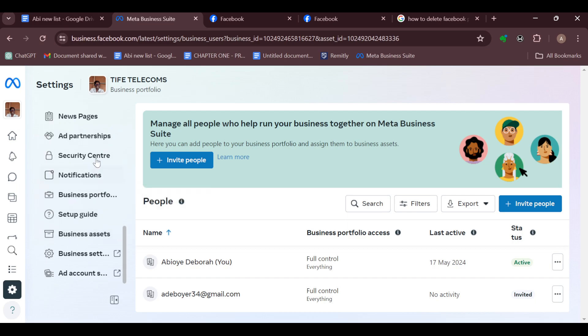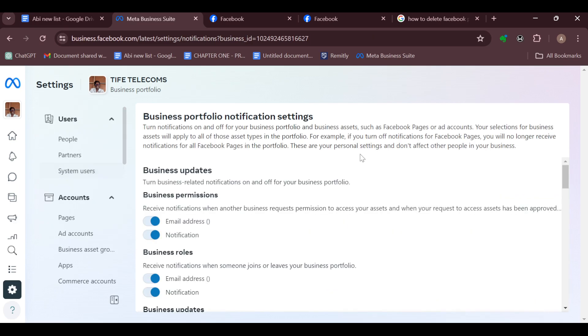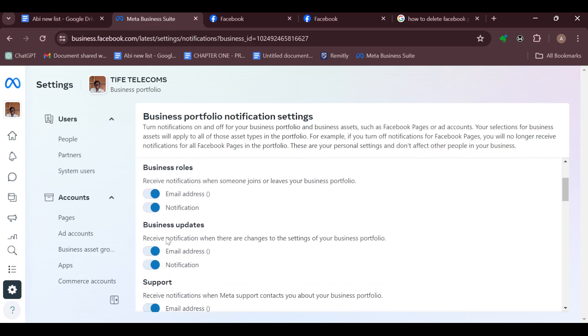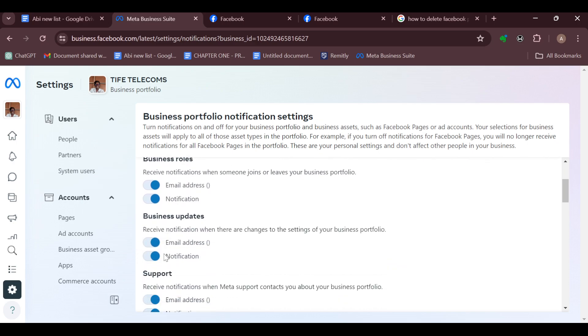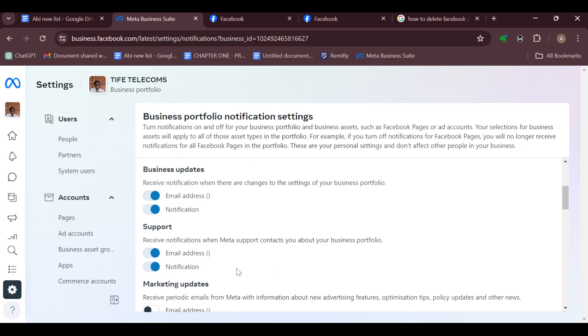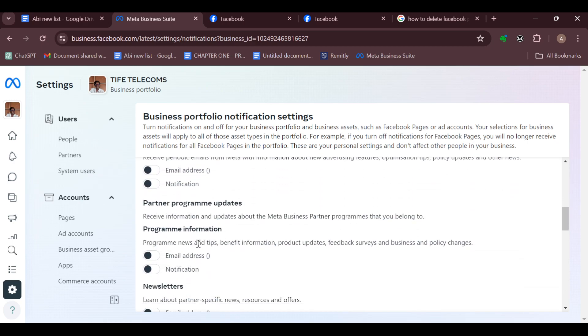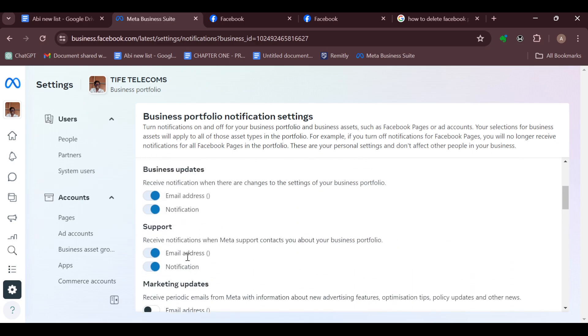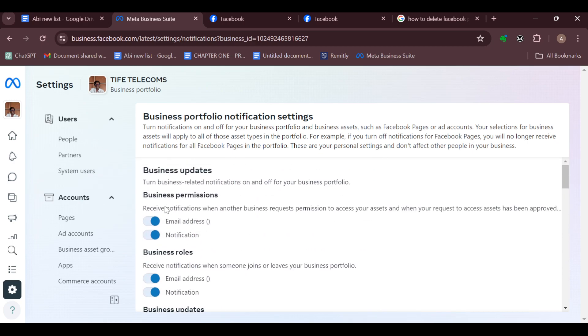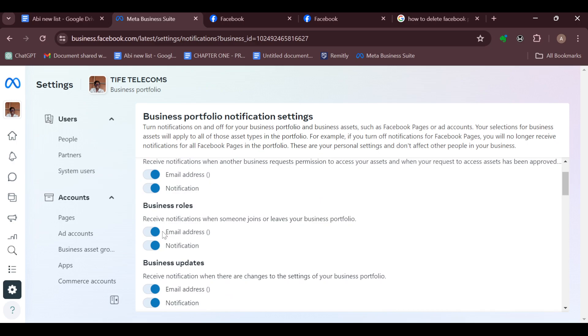Then once you've seen it, click on it and you can see business portfolio notification settings. So just go ahead and make sure that the notification for messages is turned on. If it's not on, ensure you turn it on, and then once you've checked through that and you are sure that it is turned on.